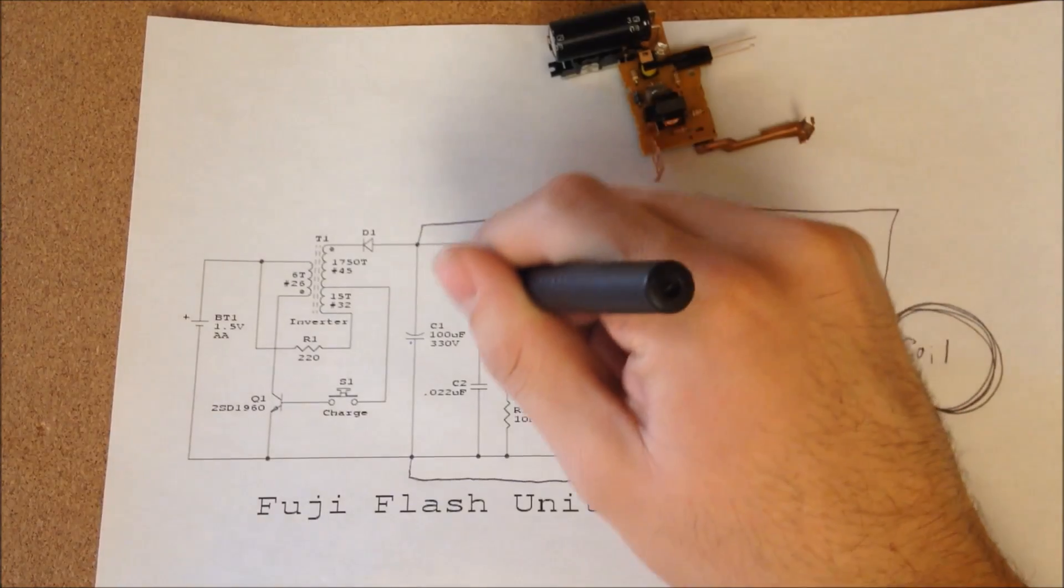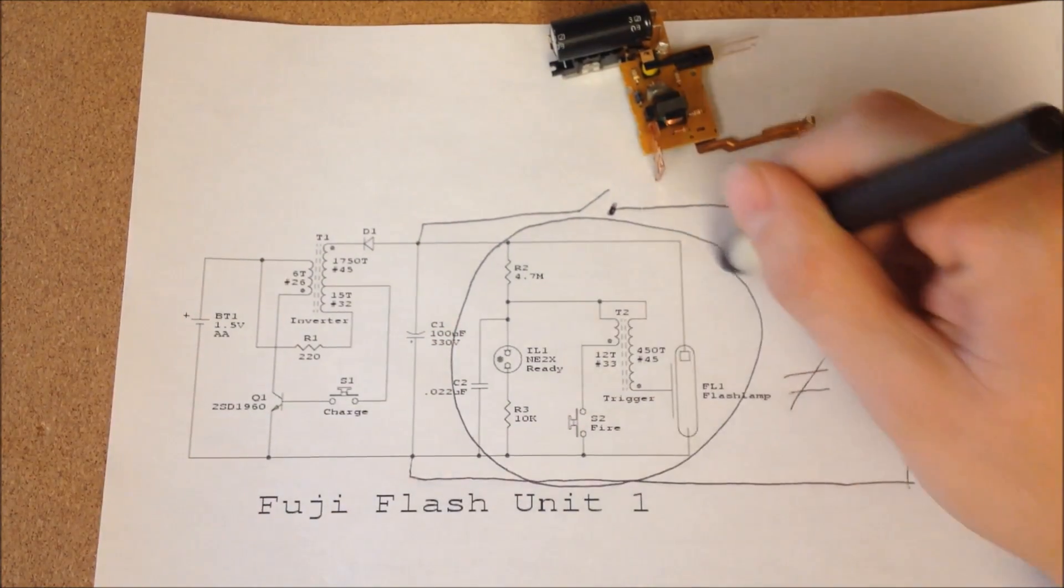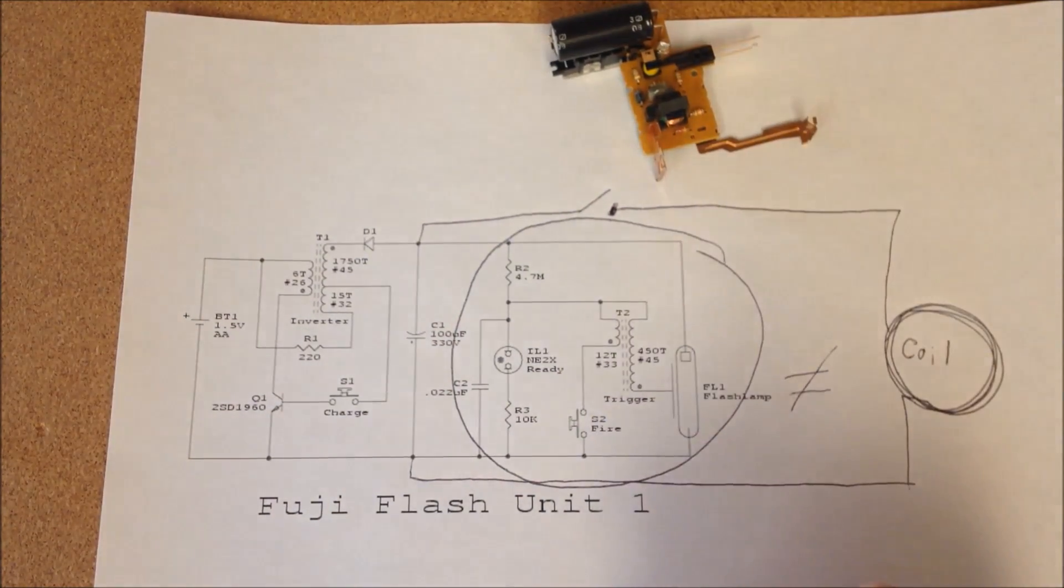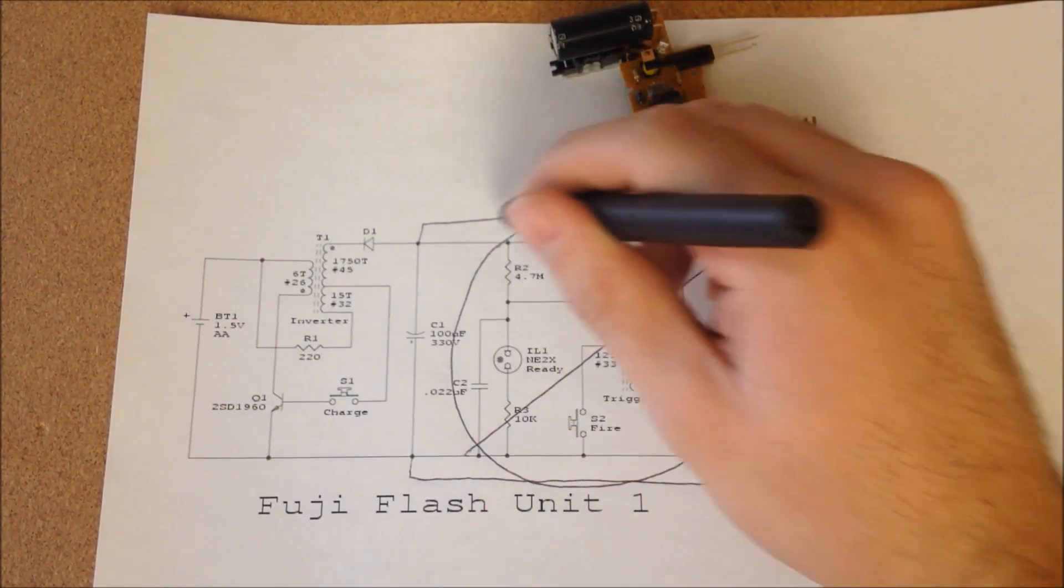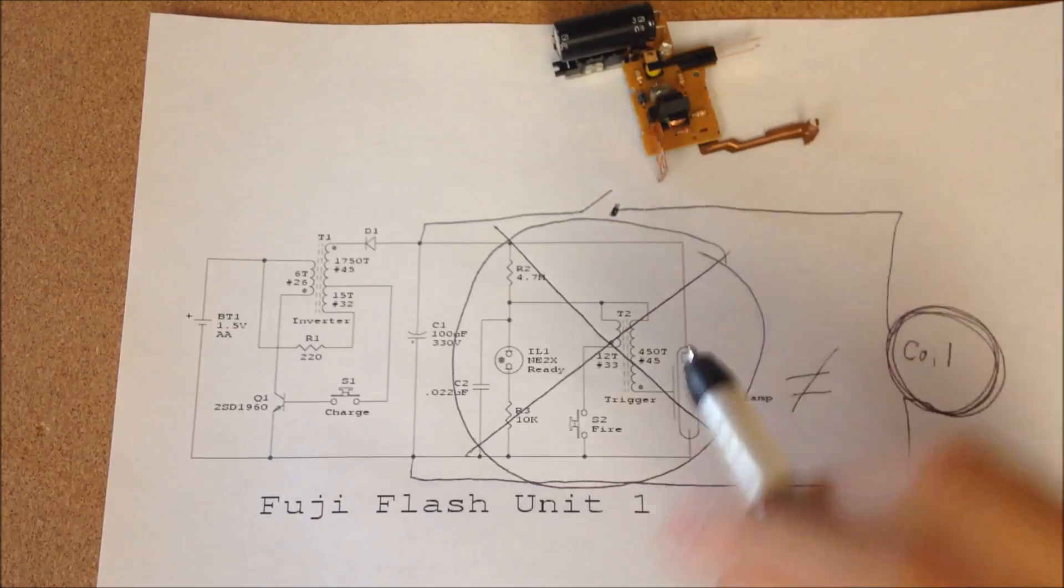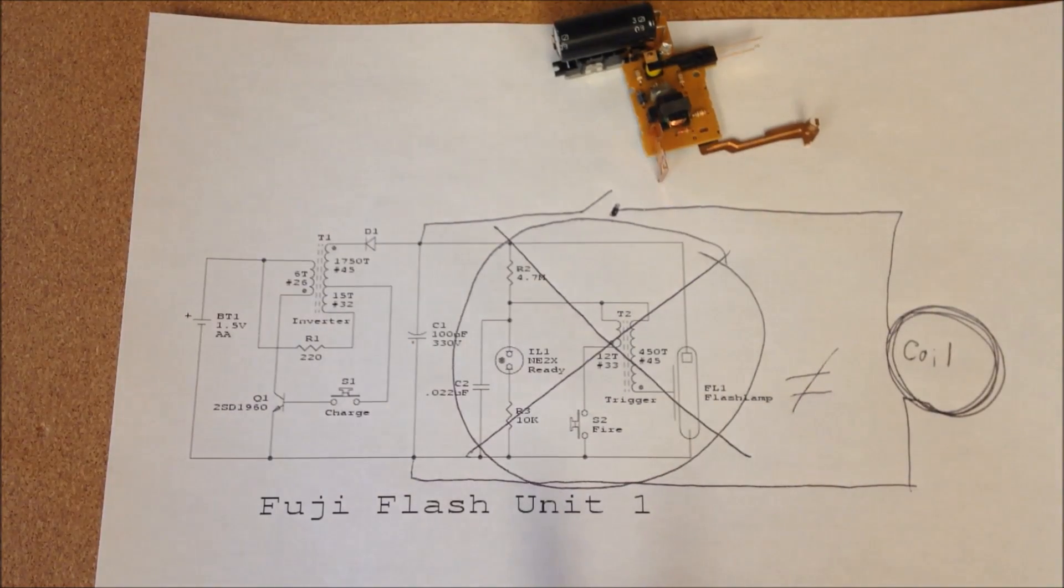So really, everything on this side of the circuit, we do not need because it does not charge the main 330 volt capacitor.